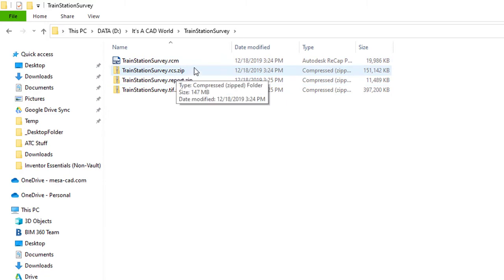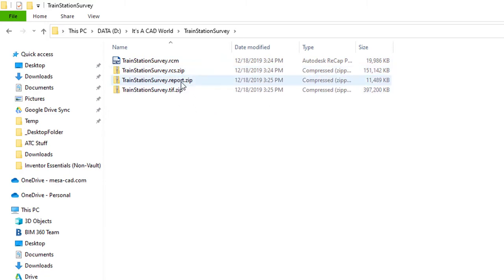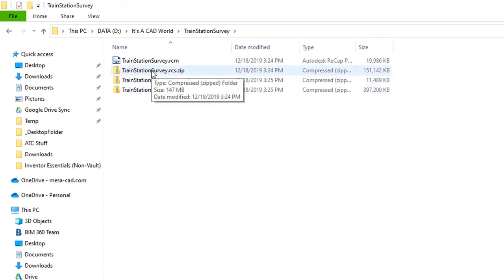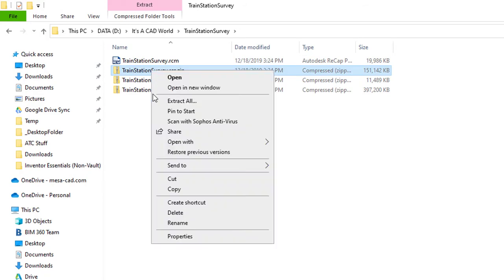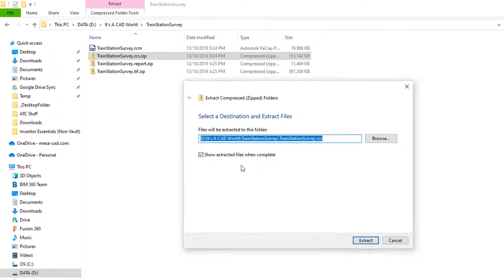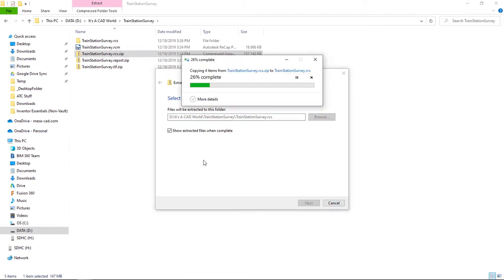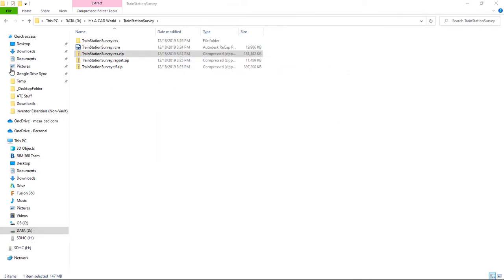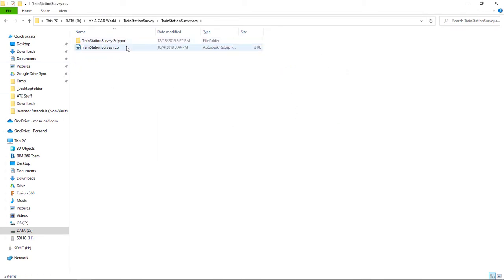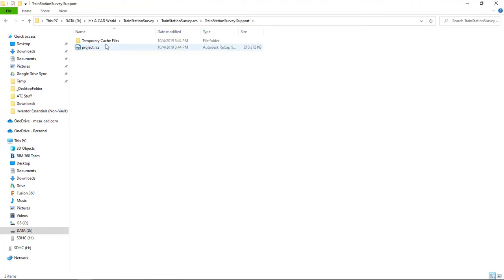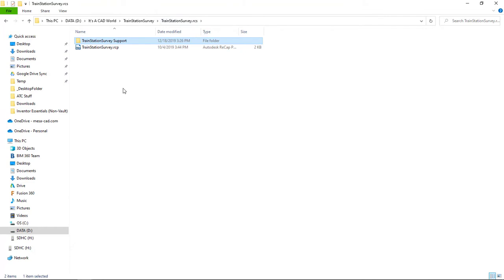I go in there you can see I have that RCM but then I also have a zip folder for the RCS which is the recap format. There's a report and then a TIFF. In that case I did ask for the orthographic imagery to be generated. I'm going to extract this and then inside of this folder you'll see that I have an RCP and then all of the support information. This is structured just like a regular scan project from recap. So let's open this in recap to see what our results look like.